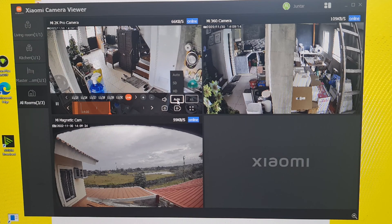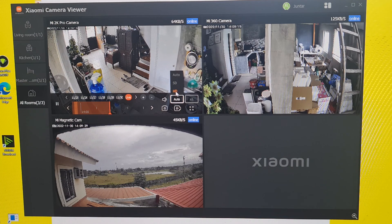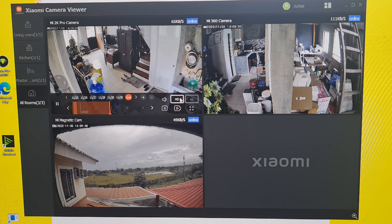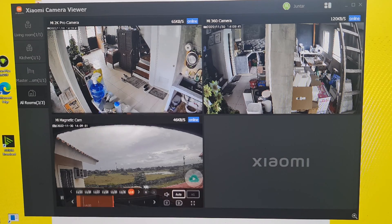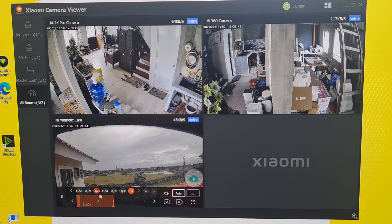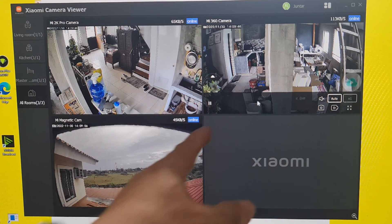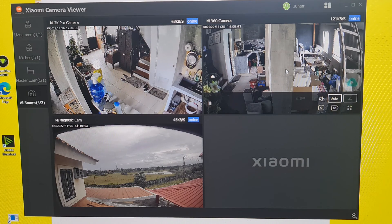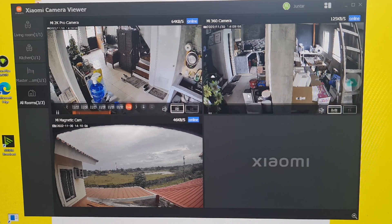'Auto' here refers to the video quality. You can choose SD or HD. You can always set it to HD if you want, or leave it on auto and the camera will choose. I would rather choose HD so my footage is always in HD. The timeline can also be seen on all cameras. On my Mi 360 camera, you can't see any recordings because I removed the SD card and haven't replaced it yet.